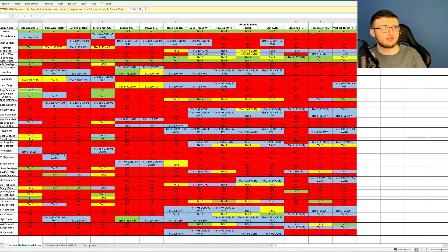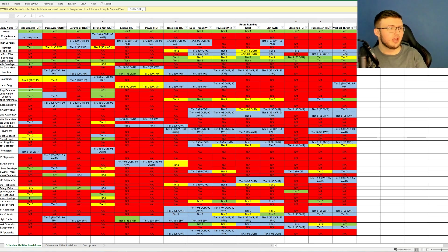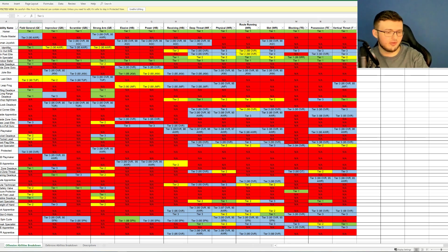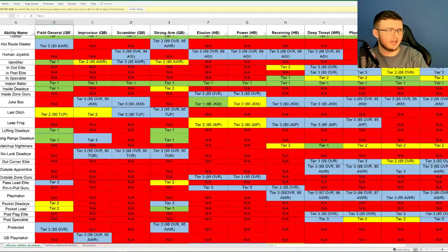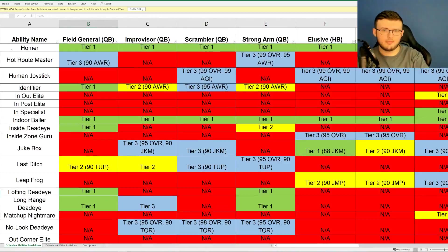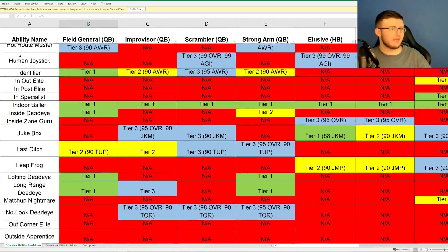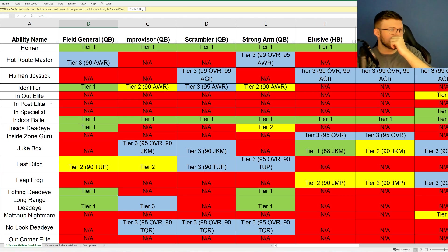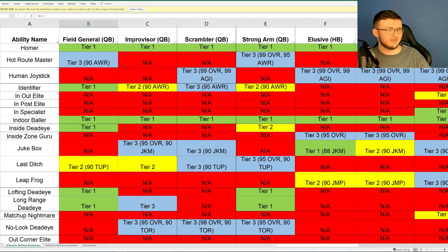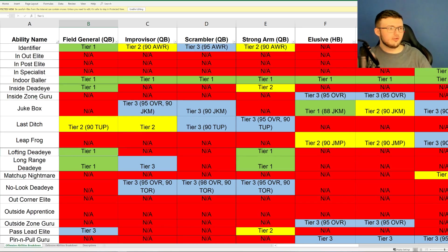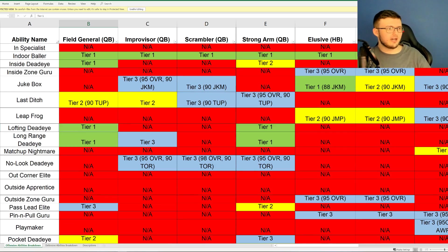So we'll go ahead and start off with talking about the different abilities. We have Hot Route Master, Homer, Human Joystick, Identifier, and I'm going to go ahead and zoom in a little bit for you guys. So we have Identifier, In-Out Elite, In-Post Elite, In-Specialist, Indoor Baller, Inside Deadeye, Inside Zone Guru, Jukebox.